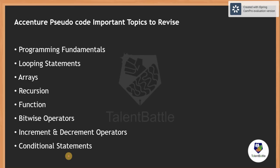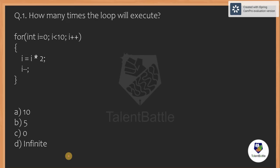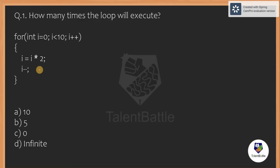You can also solve this in parallel and just put your answer into the chat box. Question 1: how many times will the loop execute? A for loop is given starting from i equals to 0, i less than 10, and i plus plus. In the body of the for loop: i equals to i into 2, then i minus minus. The question is how many times the loop will execute.